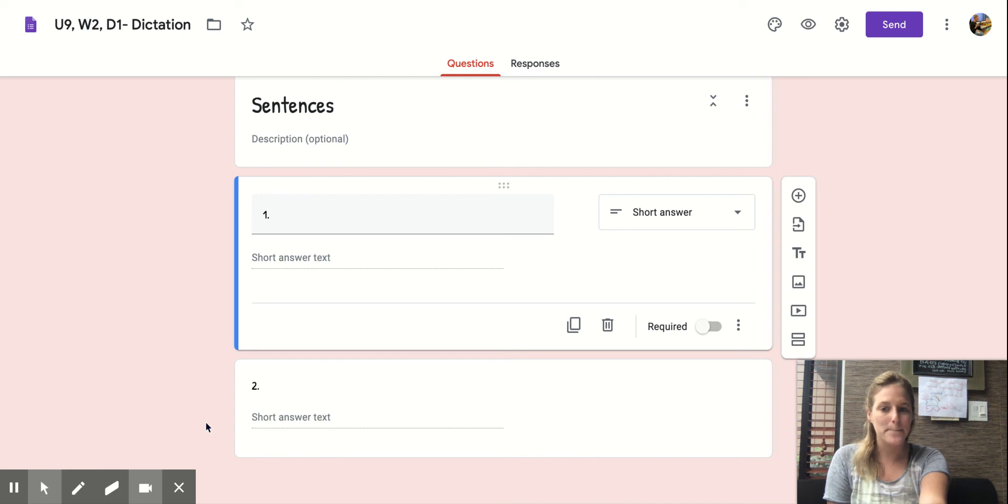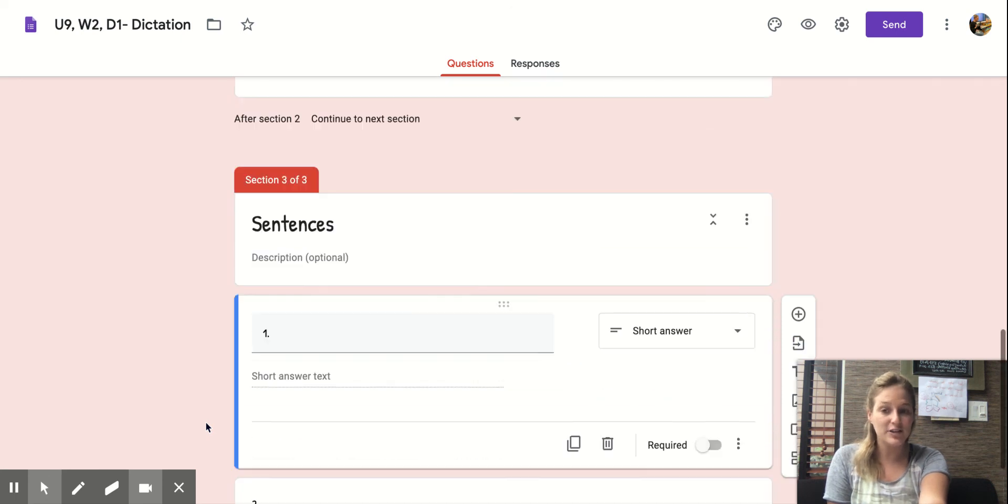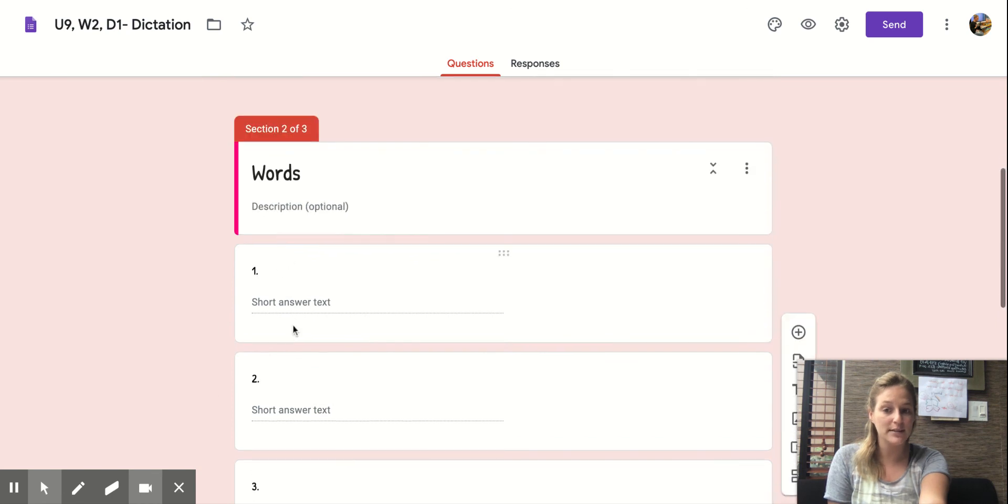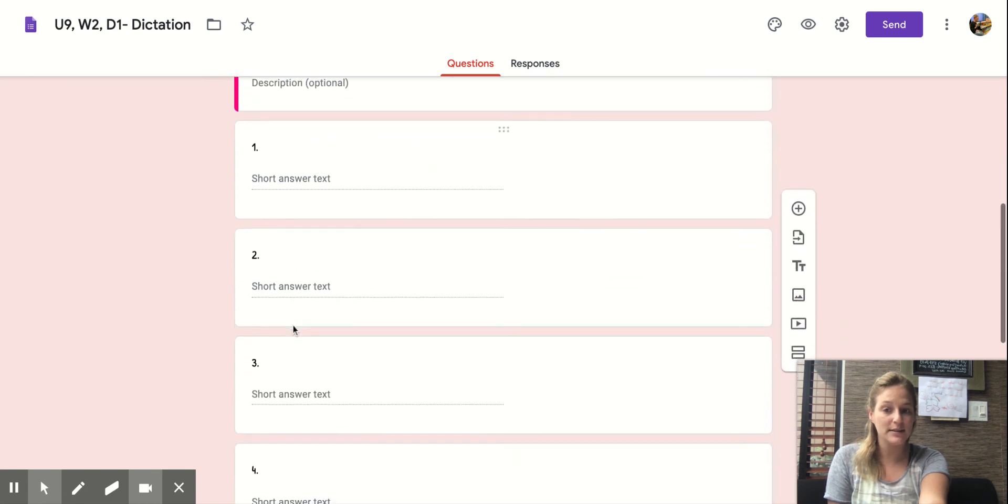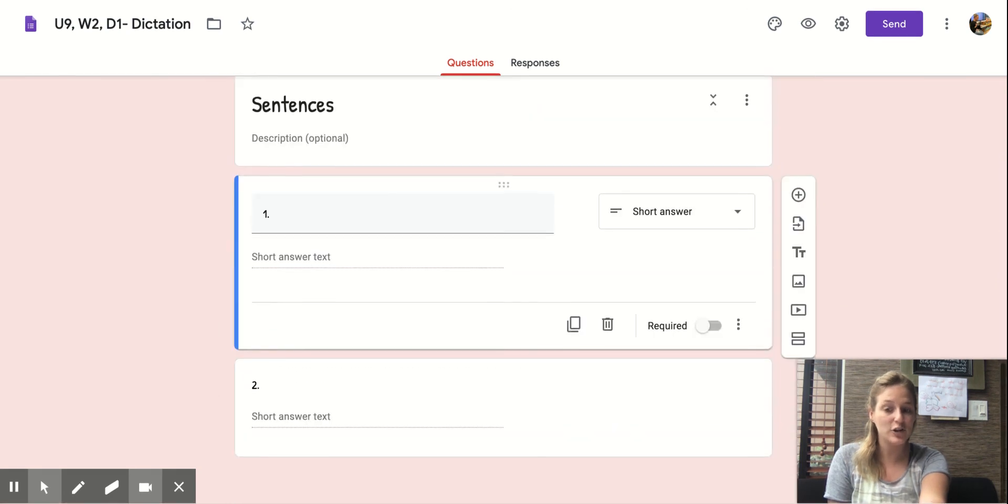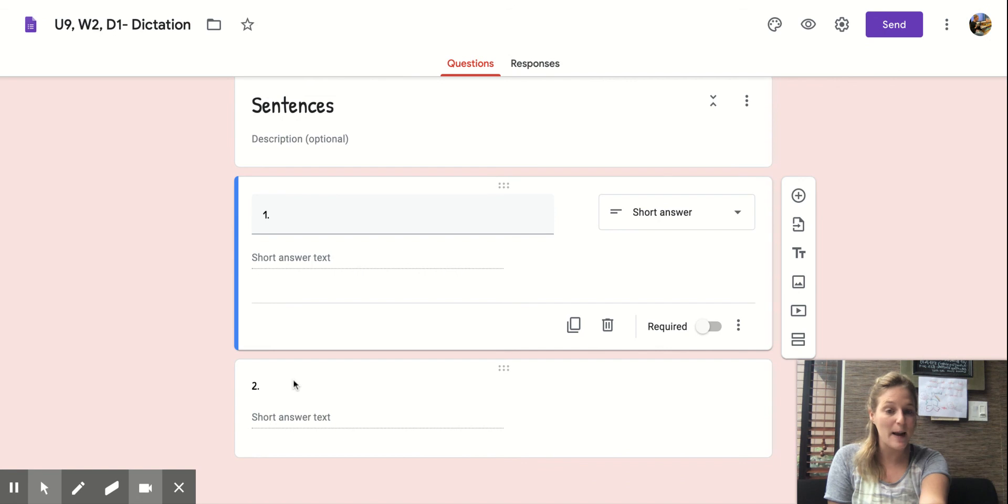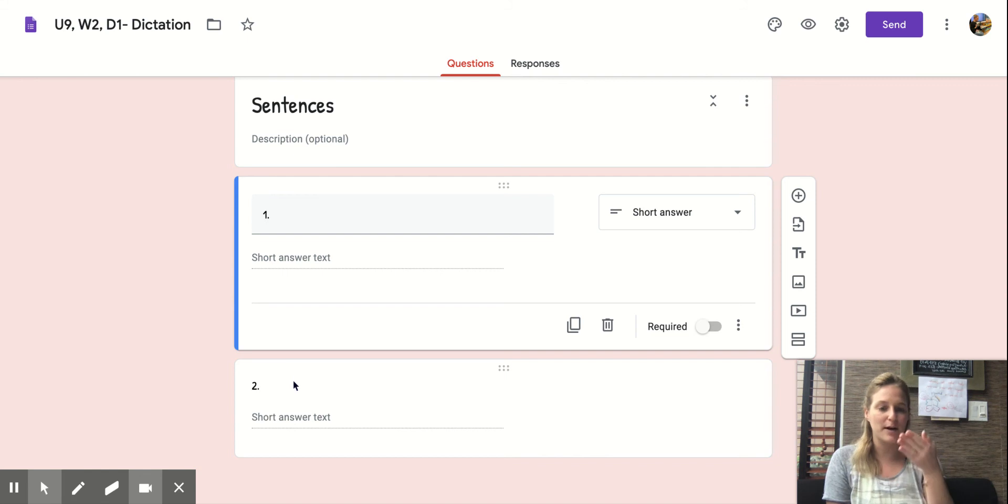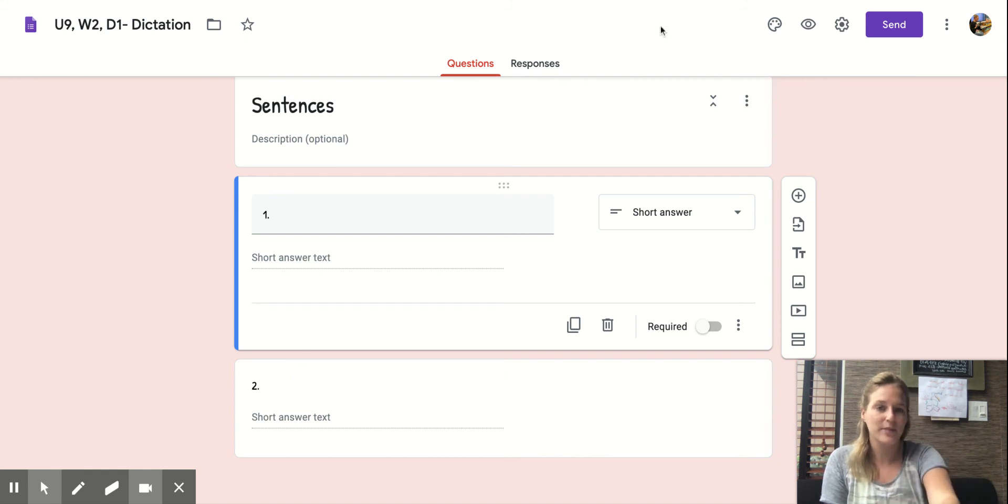Beautiful, beautiful work. Now, when you finished filling out the four words and the two sentences, make sure you press submit so your teachers can see your work. Great job. Kiss your smart brains. Thank you.